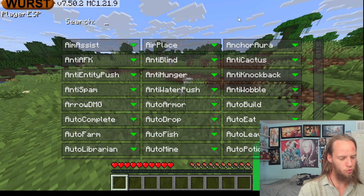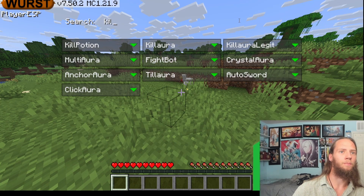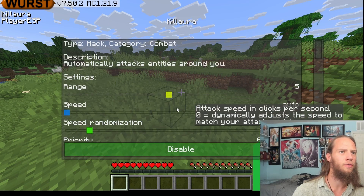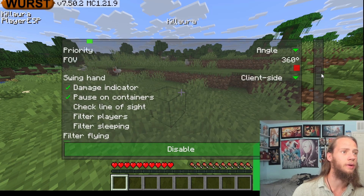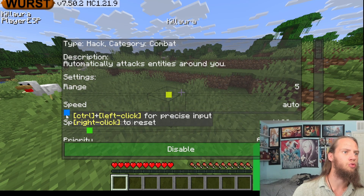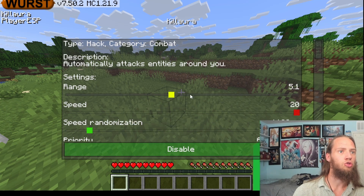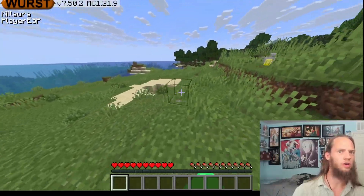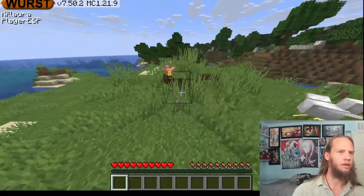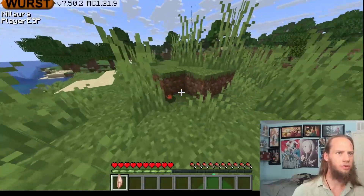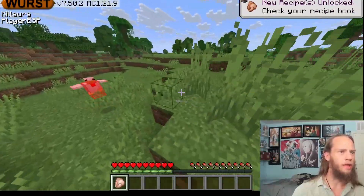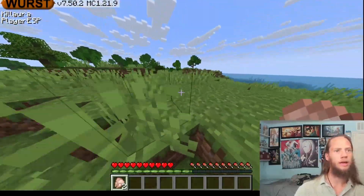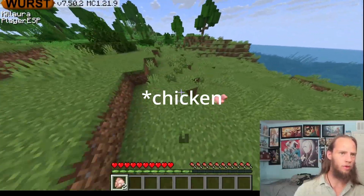Let's type in Killaura — it'll automatically do Killaura. If we click on here, it'll pull up different settings we can do. Let's set Speed to Max, Range to Max, and let's kill this chicken. You can see I am not looking at it at all and it is killing the chickens. With this, you can AFK your farm — so if you need, like, carrots, you can AFK with your carrots and stuff.